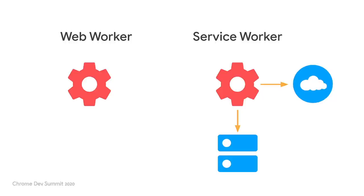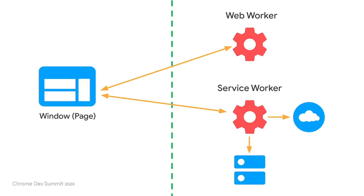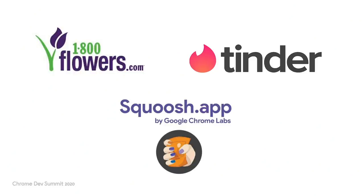Web workers and service workers, their similarities, differences, the most popular communication APIs, and some common use cases. What about you, Andrew? I'll have some real-world examples of how these are used by sites and web apps for speed, reliability, and better user experience. Great. Let's dive right into it.